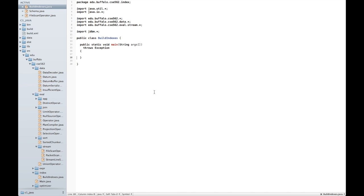As a baseline, I'll be using the code that was released earlier today, the reference implementation for checkpoint 1. Now, I've created a simple build indexes class here that I'll be using to illustrate the process of constructing a new primary index using JDBM2.